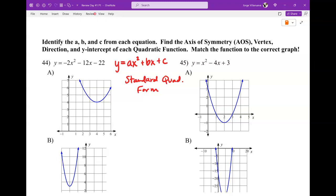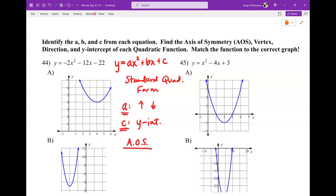So this is the standard quadratic equation: y equals ax squared plus bx plus c. Now, just to remind you, a tells me whether it goes up or down. If it's positive, the graph opens up; if it's negative, the graph opens down. The only other thing you can get directly from this is your c value, which is your y-intercept. Aside from that, you have an axis of symmetry, which is negative b over 2a. If you want to find your vertex, you plug your axis of symmetry into the equation to get the y value, giving you your x and y coordinates.